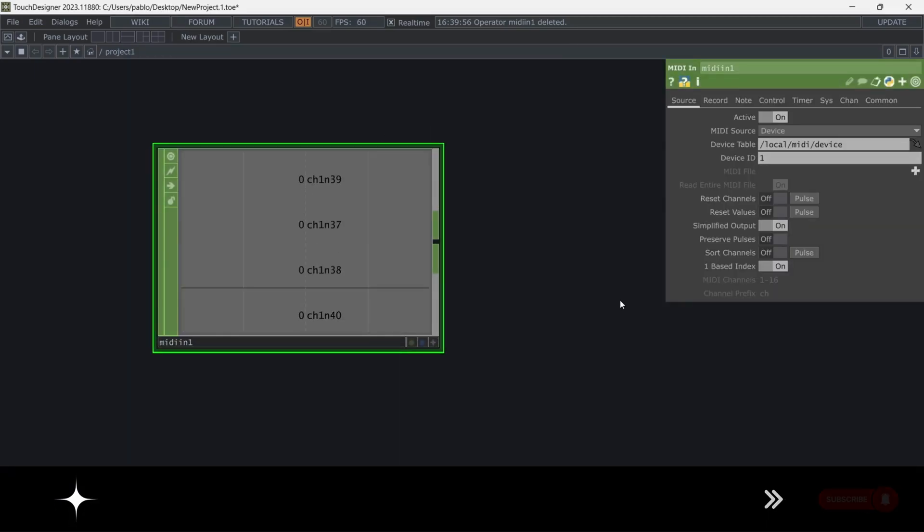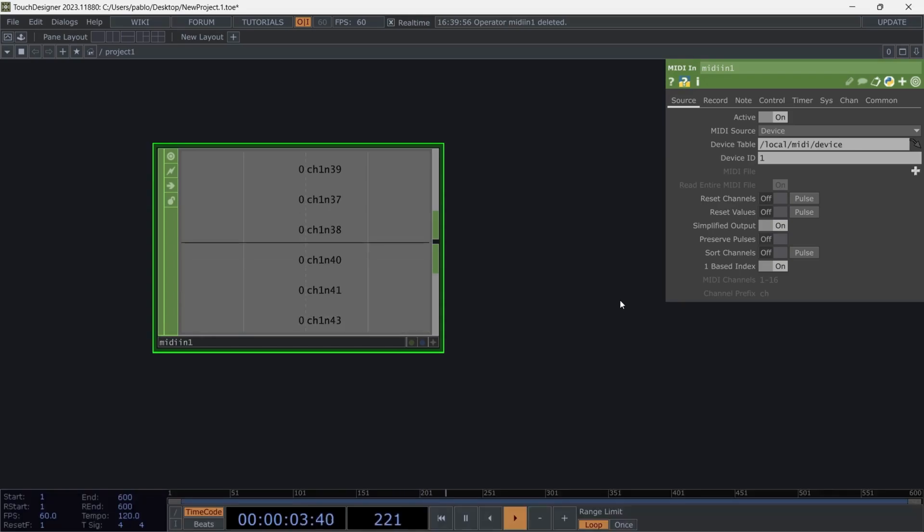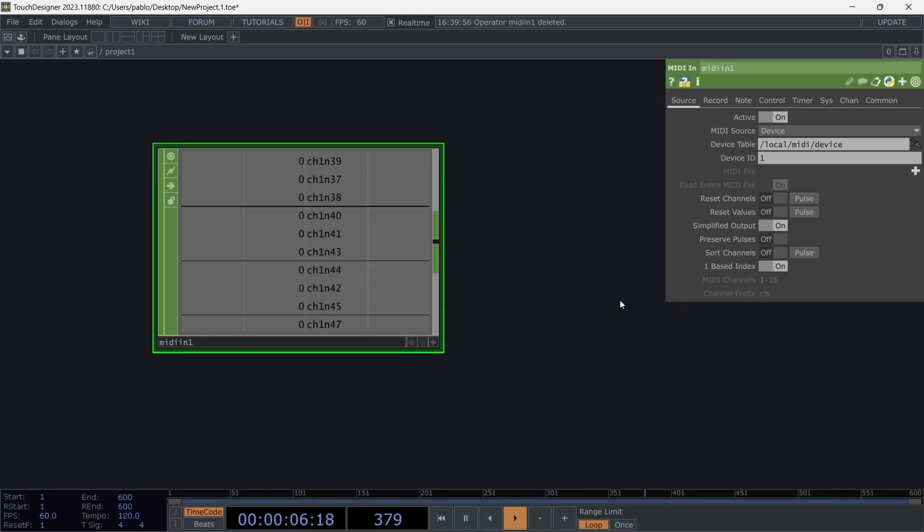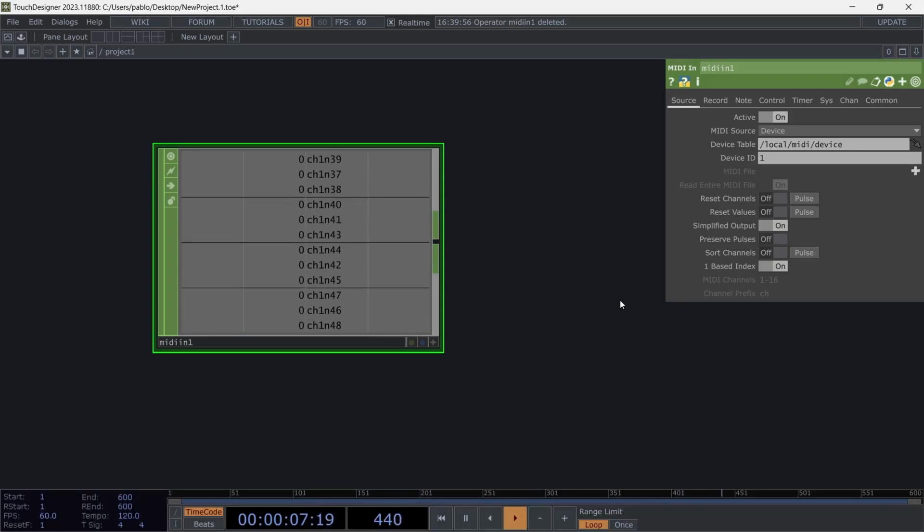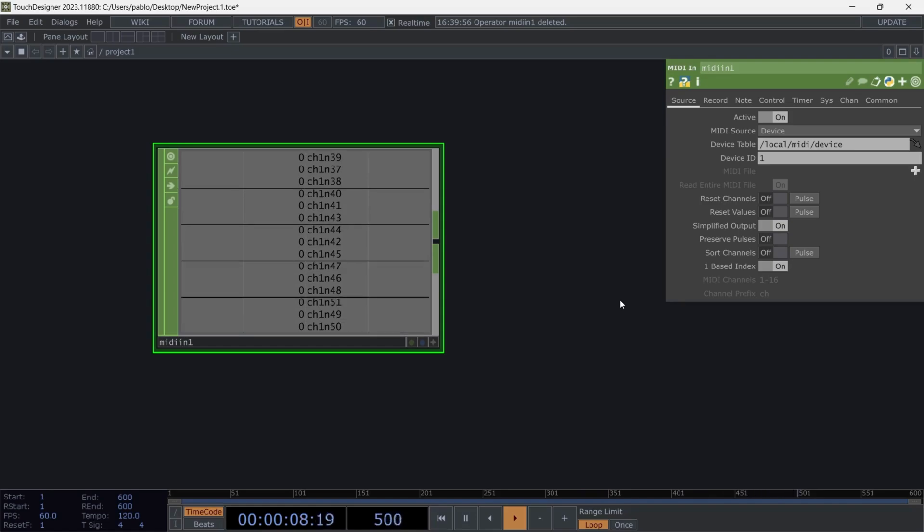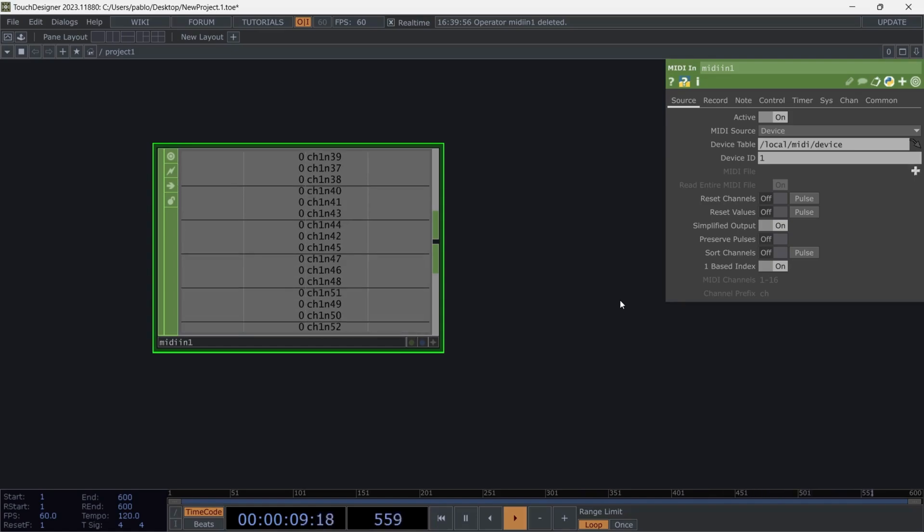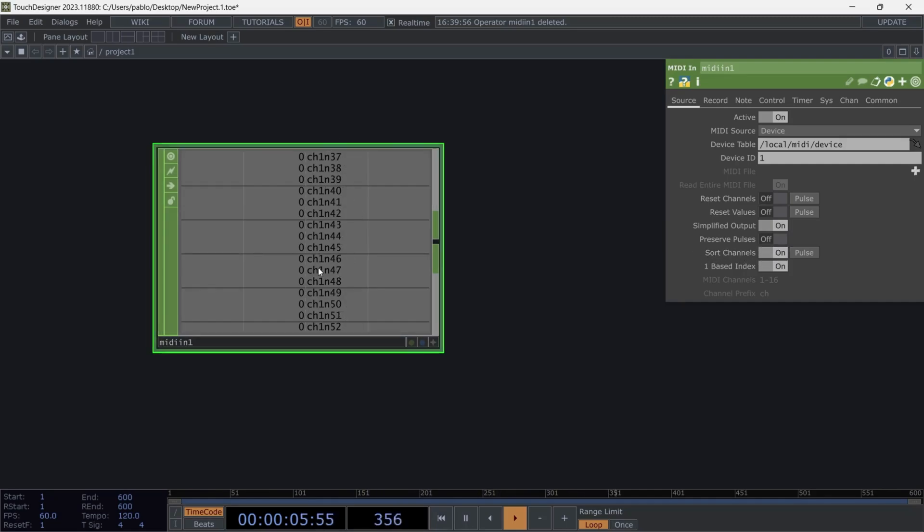For this example, I'll press all 16 buttons on Playtron to have them activated and show you a couple of things. Now, we have all 16 buttons. If you want, we can organize the channels here, arranging them in order.